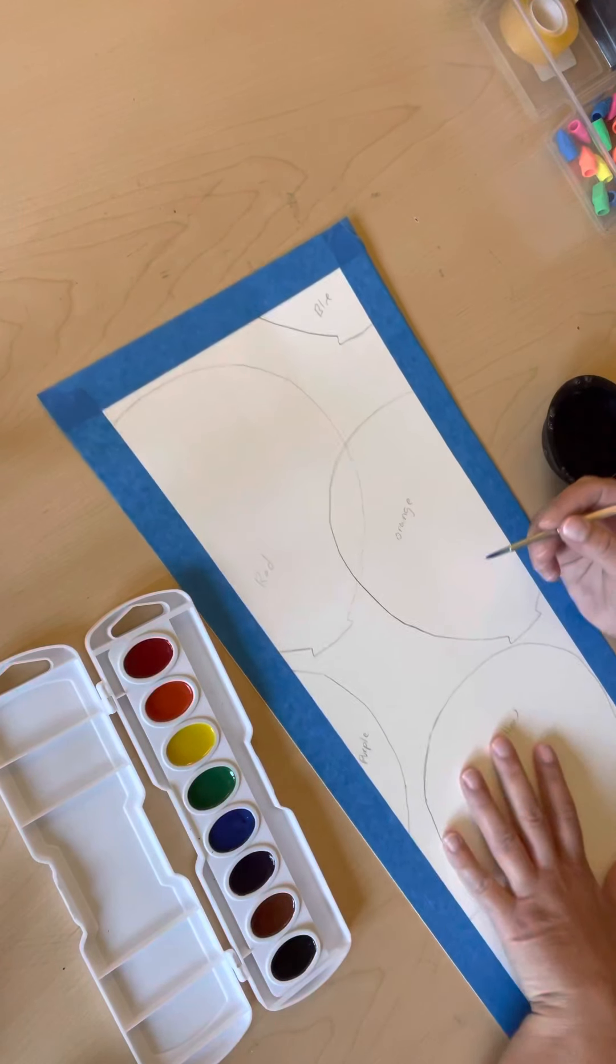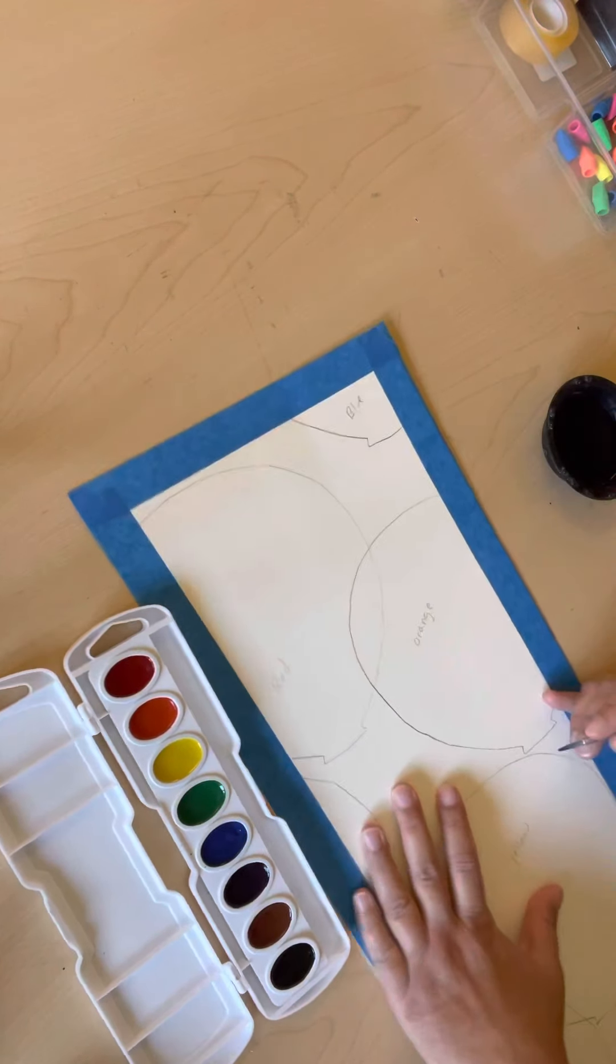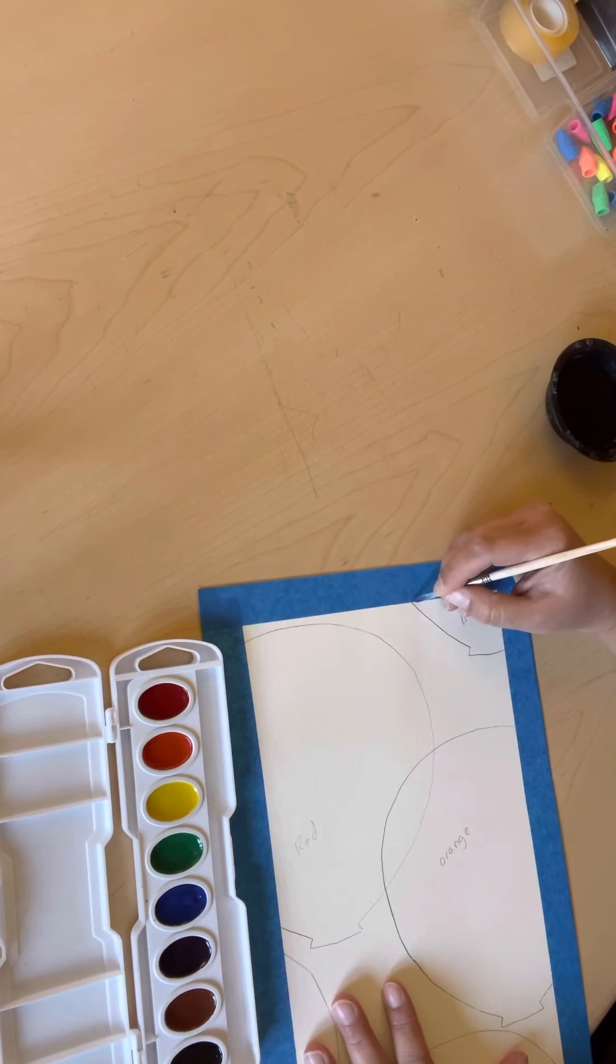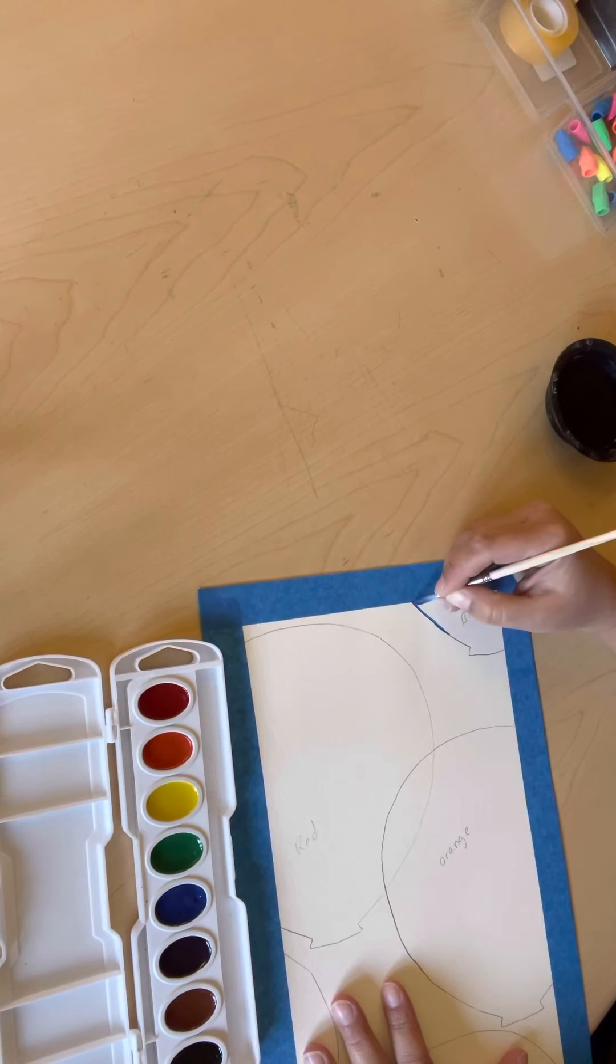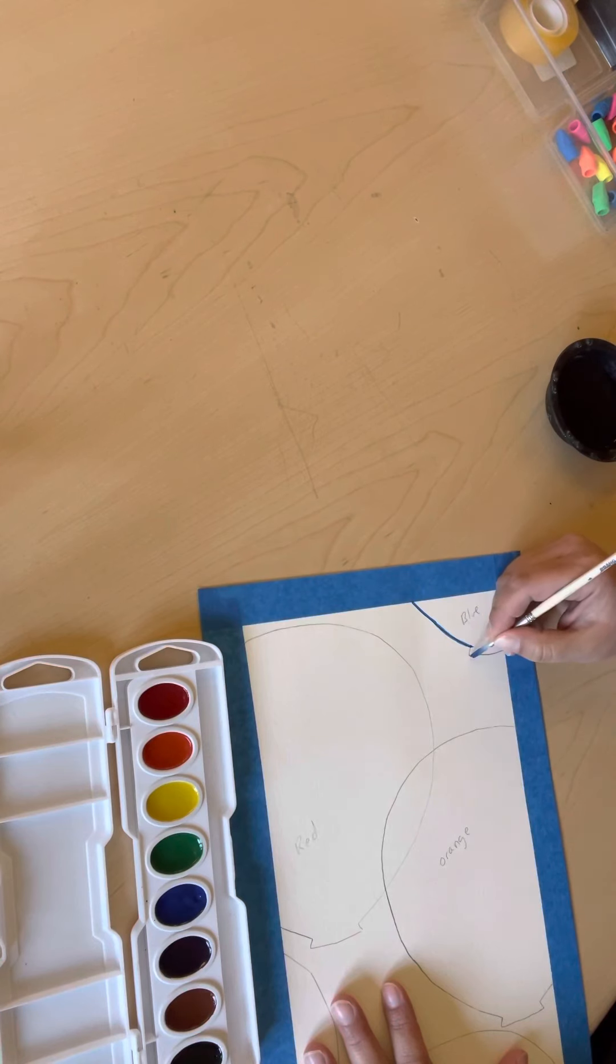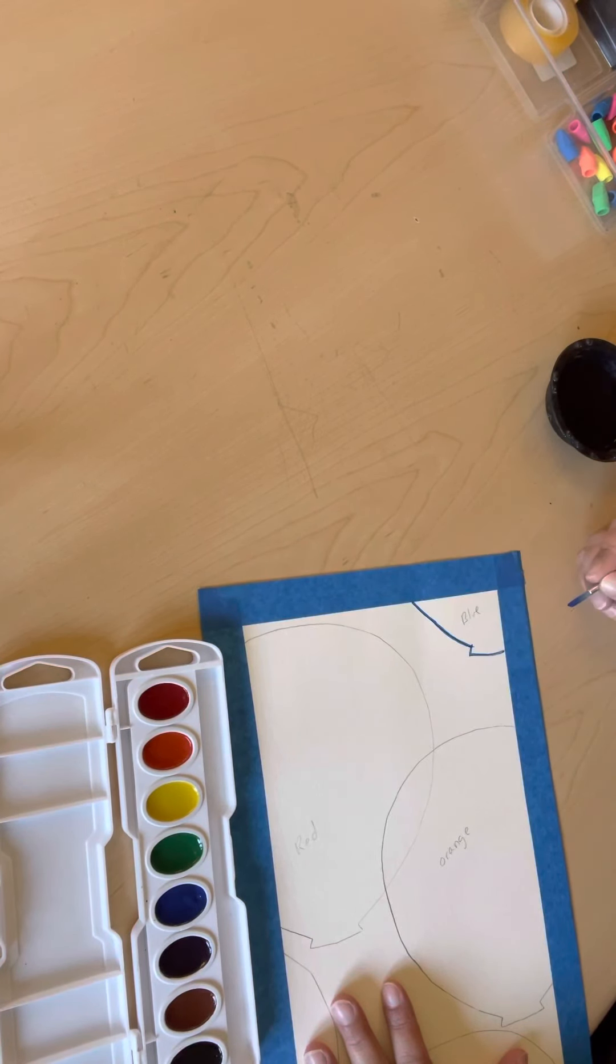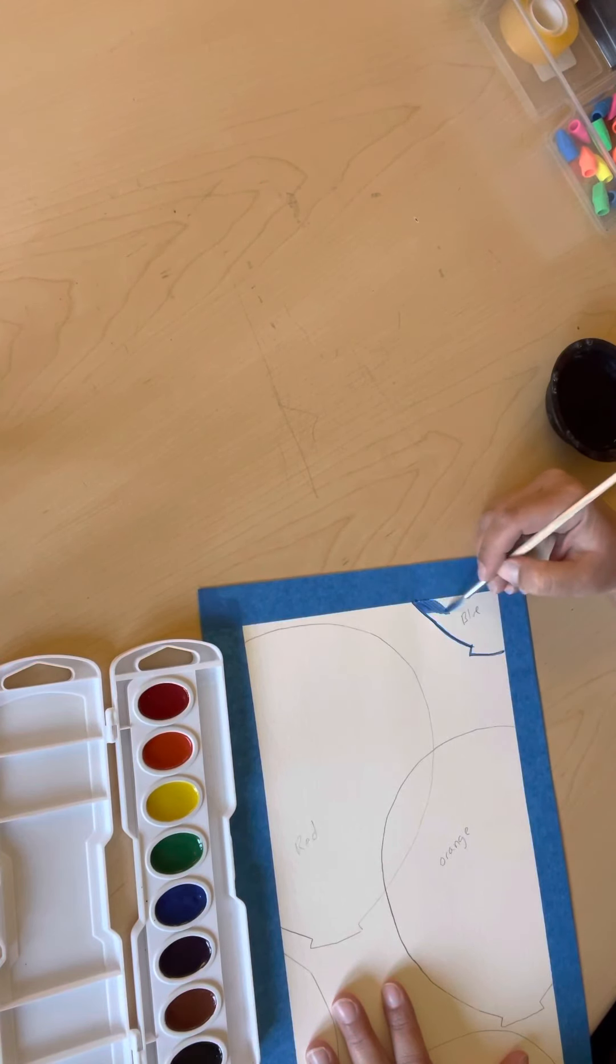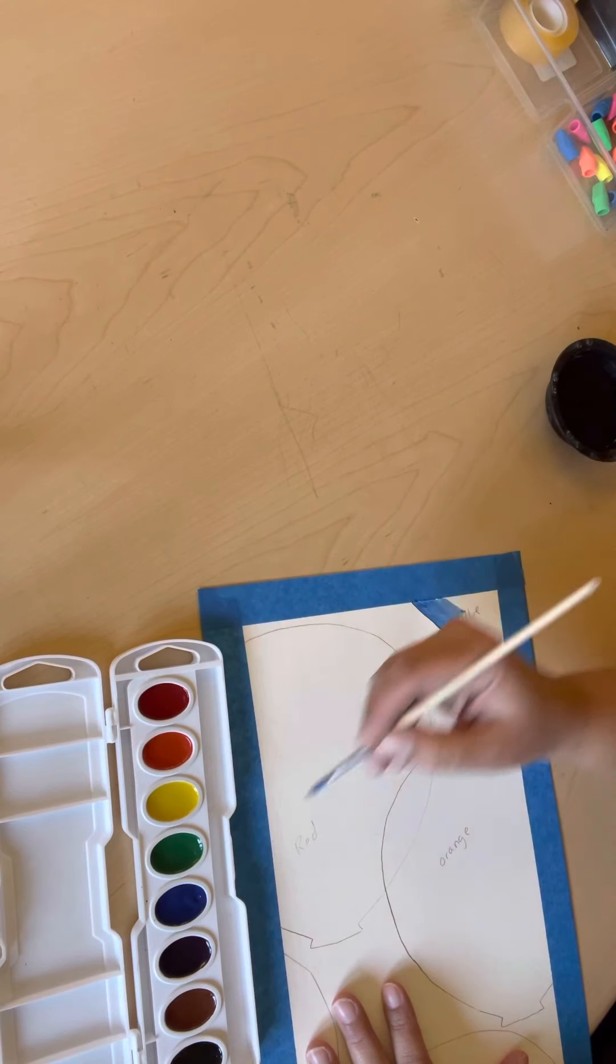So I'm going to take my blue, and the first thing I want to do is I want to paint around the edge very carefully with my blue paint on my blue balloon. Now notice where I'm holding my brush. It is right on the metal part of my watercolor brush. And that is so that I have control and get a nice, neat outline on my balloon. And once I do that, I can...